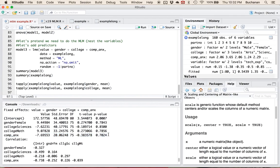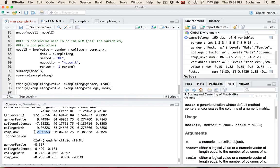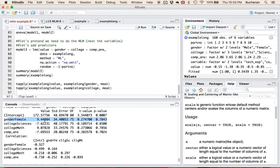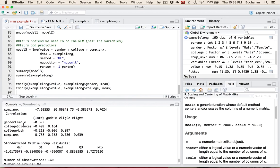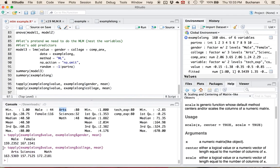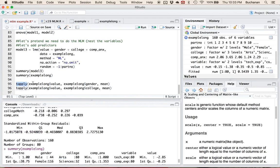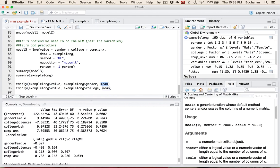Looking at computer anxiety predicting tech experience — I'd expect people that are highly anxious to avoid technical experience — I do get a negative number here. So as computer anxiety goes up, technical experience goes down. For a categorical predictor, the indicator label tells you which group it's comparing to. For a continuous predictor, this score indicates the slope coefficient. The output also gives you correlations between different conditions — you don't want those too high or you're running into multicollinearity. It gives standardized residuals and the number of observations.